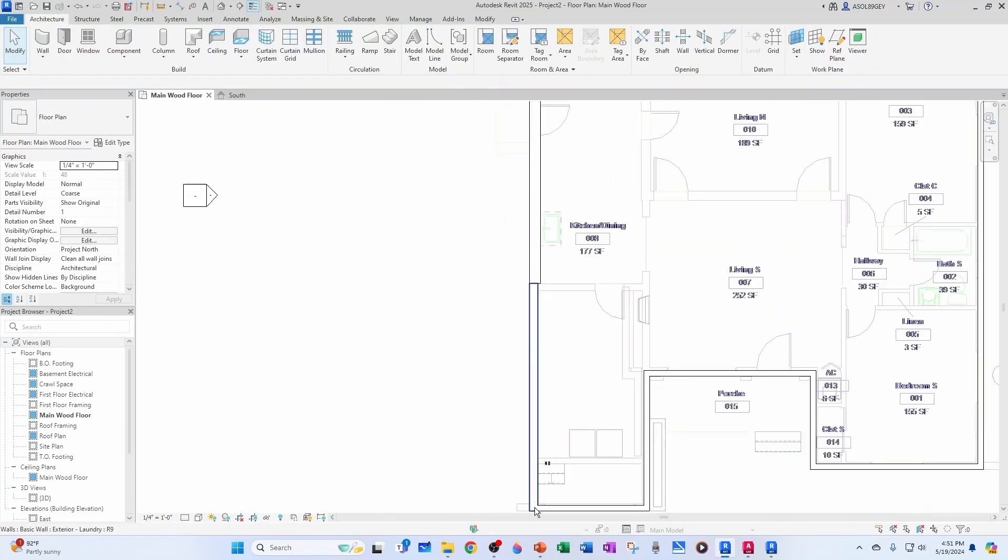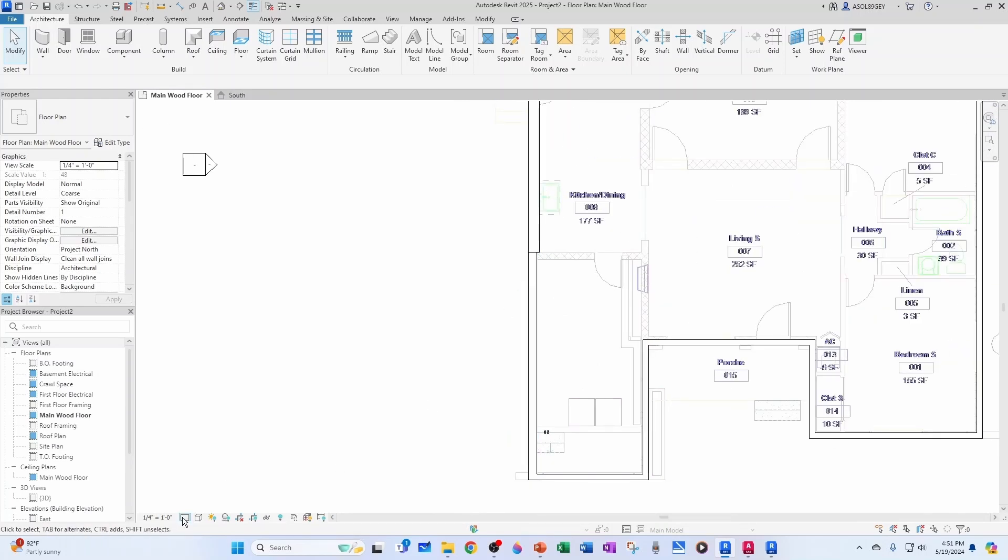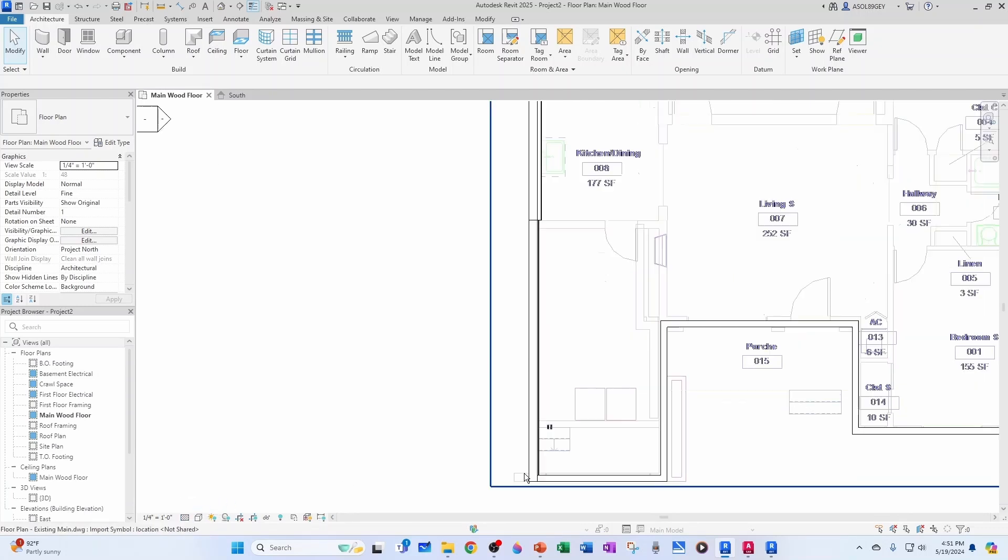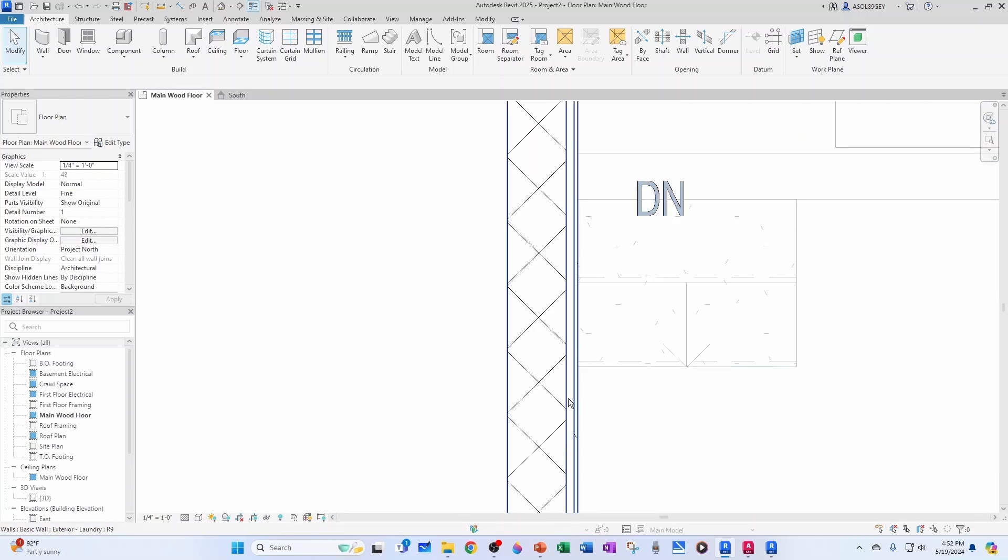Notice that we don't see anything here. But the reason we don't see that is because our detail level is set to coarse. But if you change it to fine, now you see all your layers. See? Here's the block. Here's the insulation. And here's the drywall.